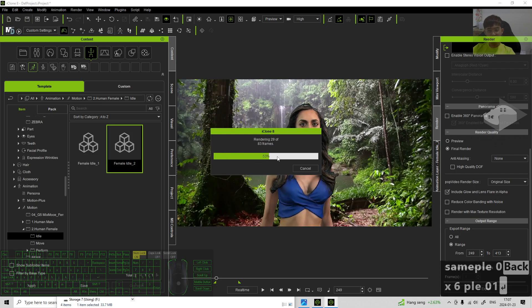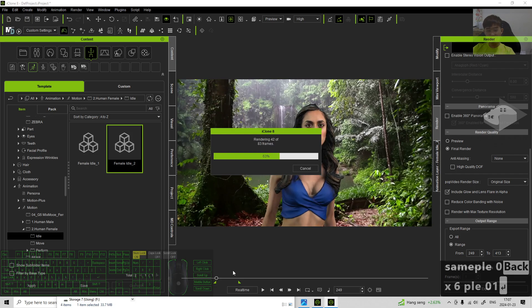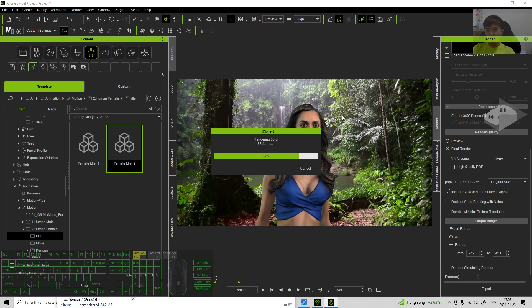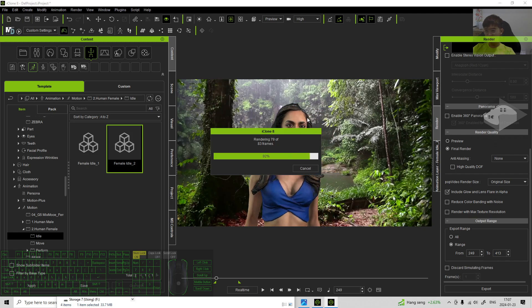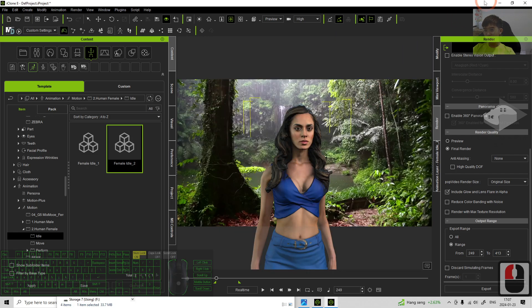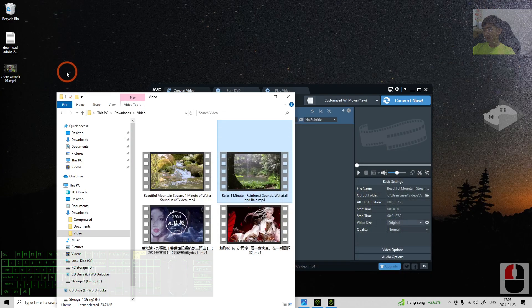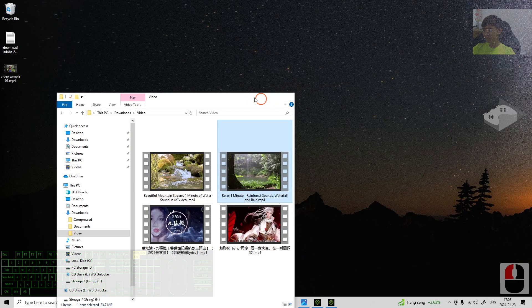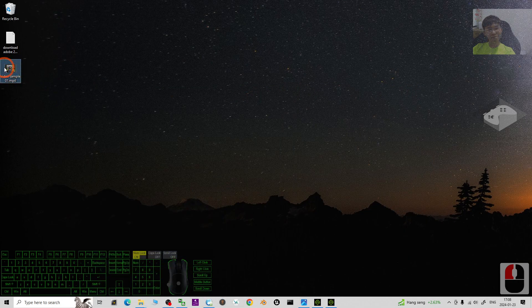I click save. Then now it is rendering just a few frames. We want to just look at the effect of the video background. Alright, now it already successfully rendered. It is here.